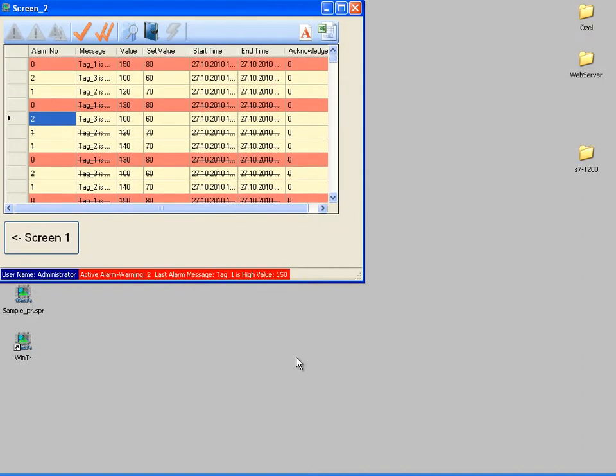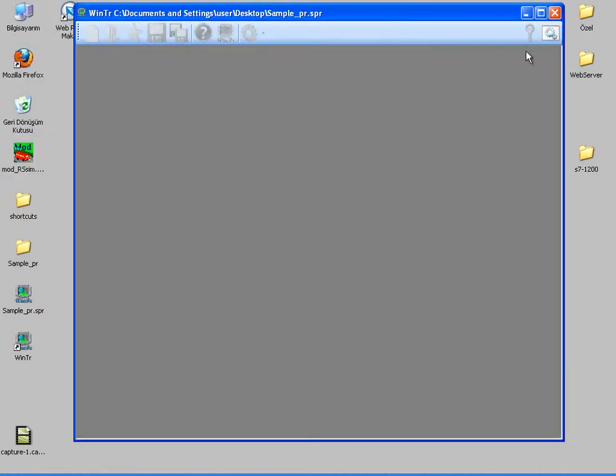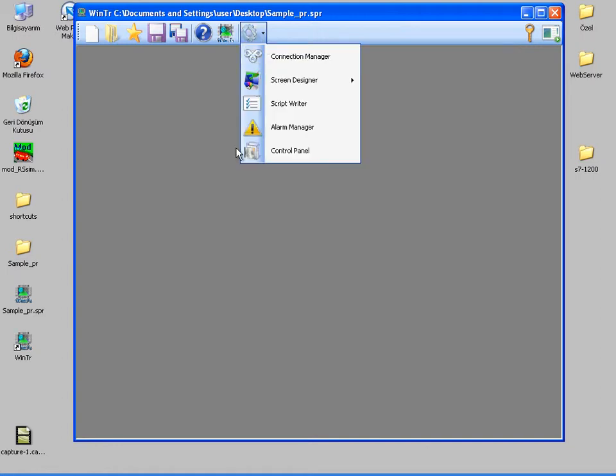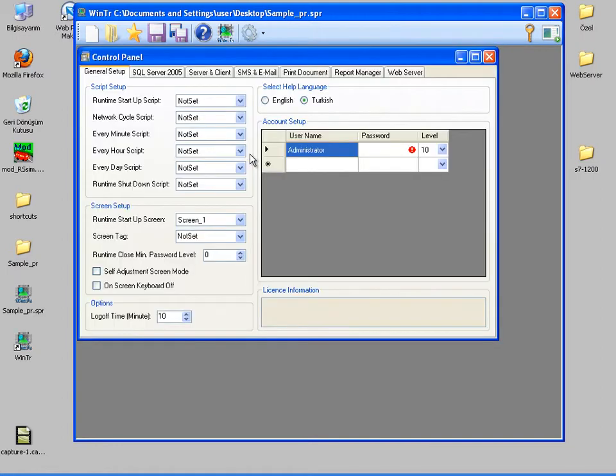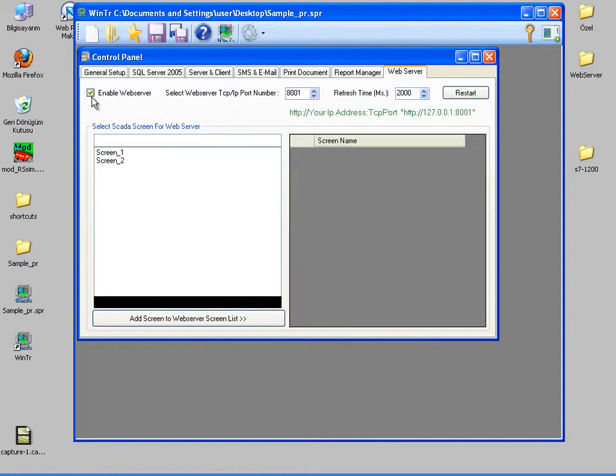I'm switching to development mode and going to the control panel and selecting the web server tab, then activating the enable web server checkbox. In this tab, the options become visible.